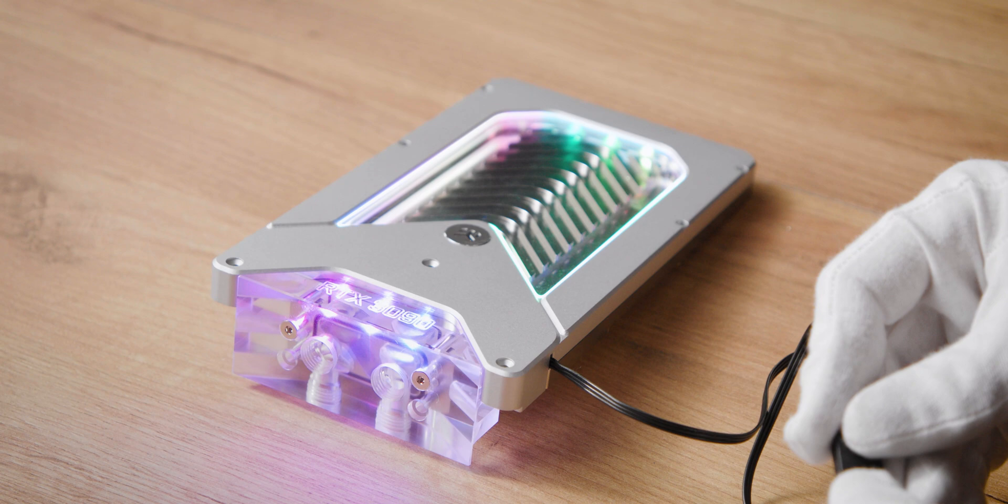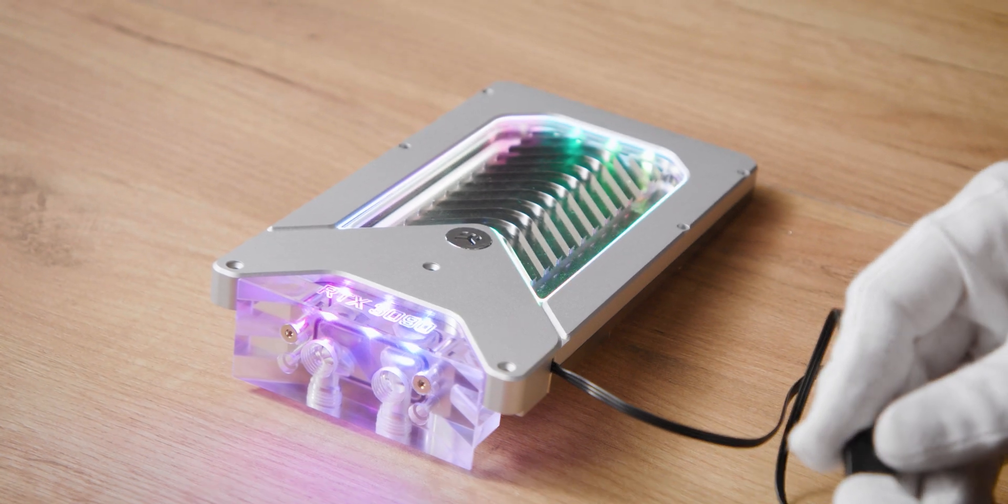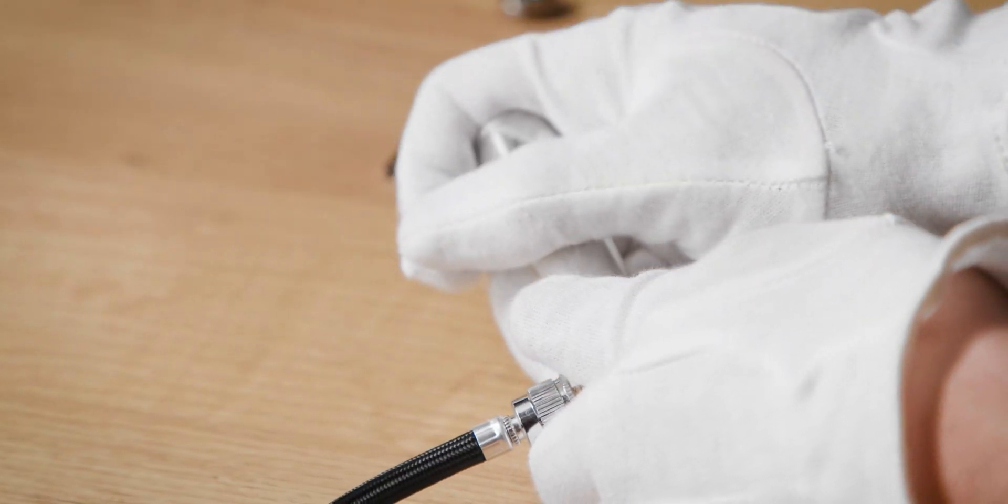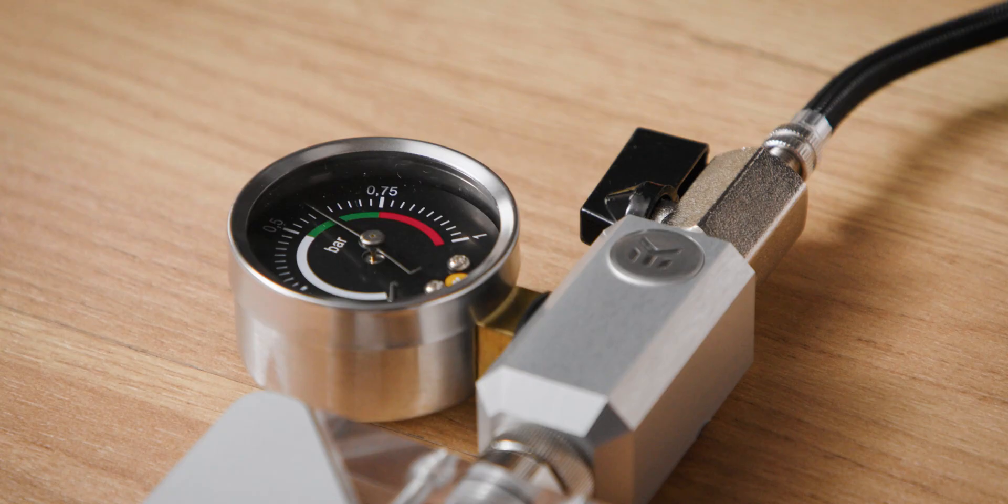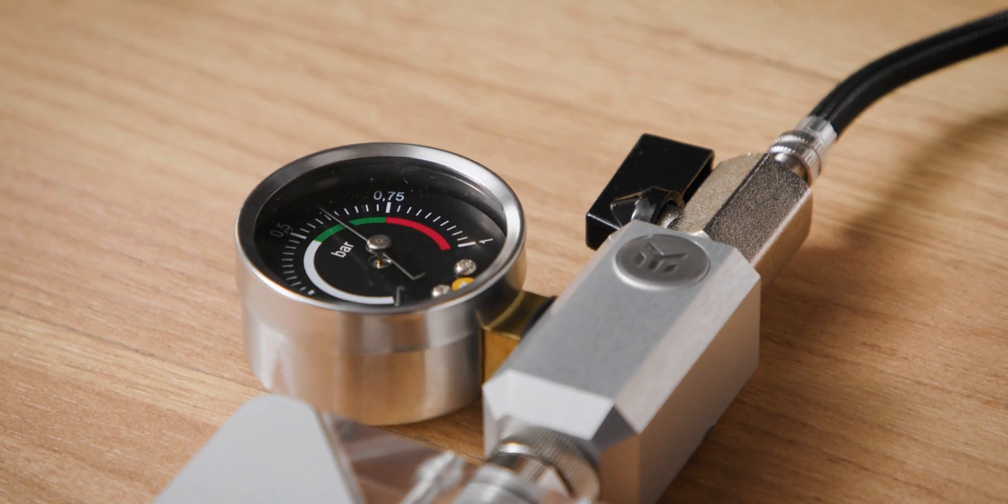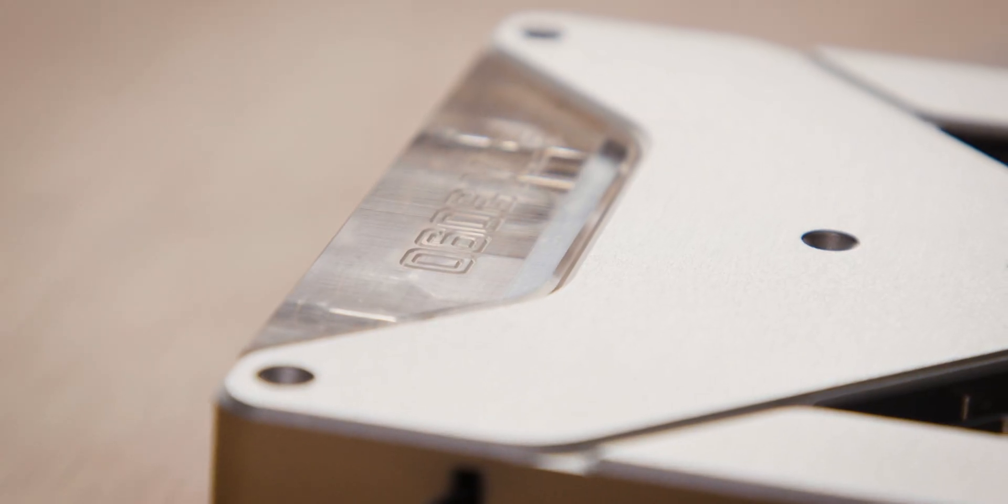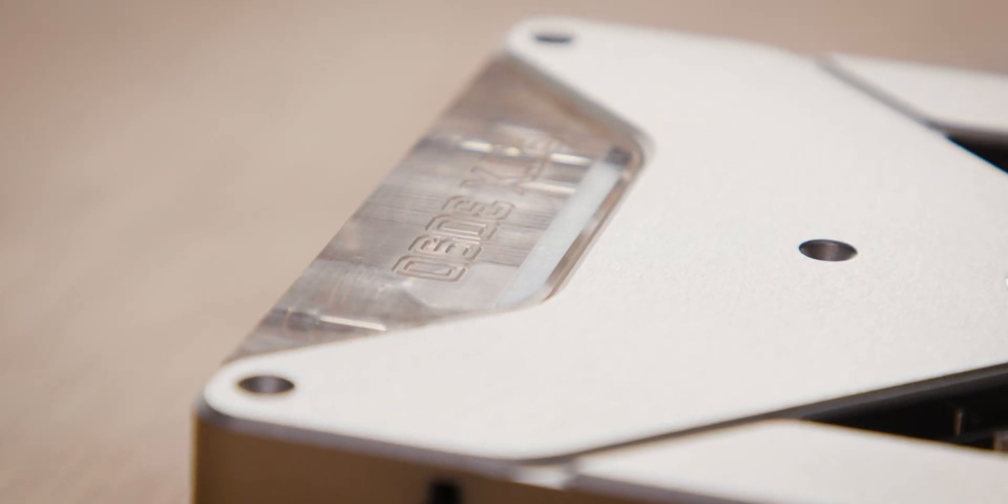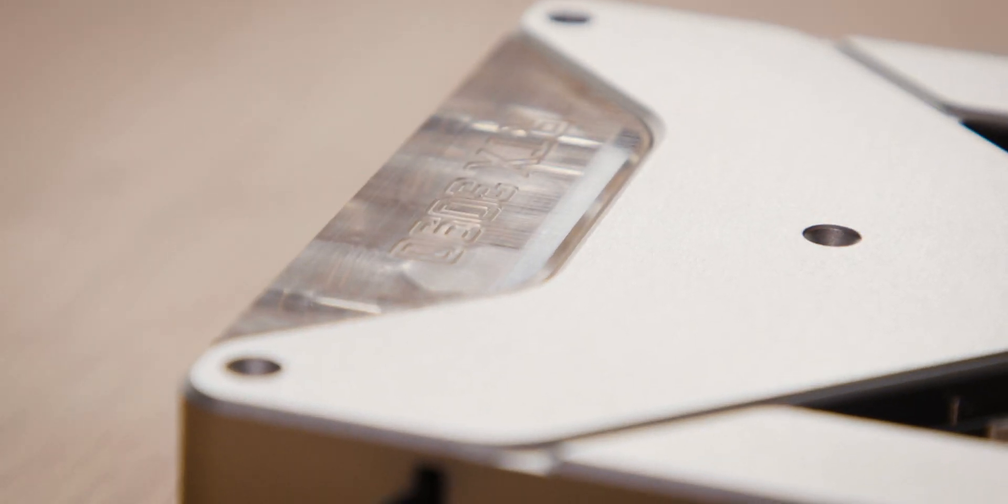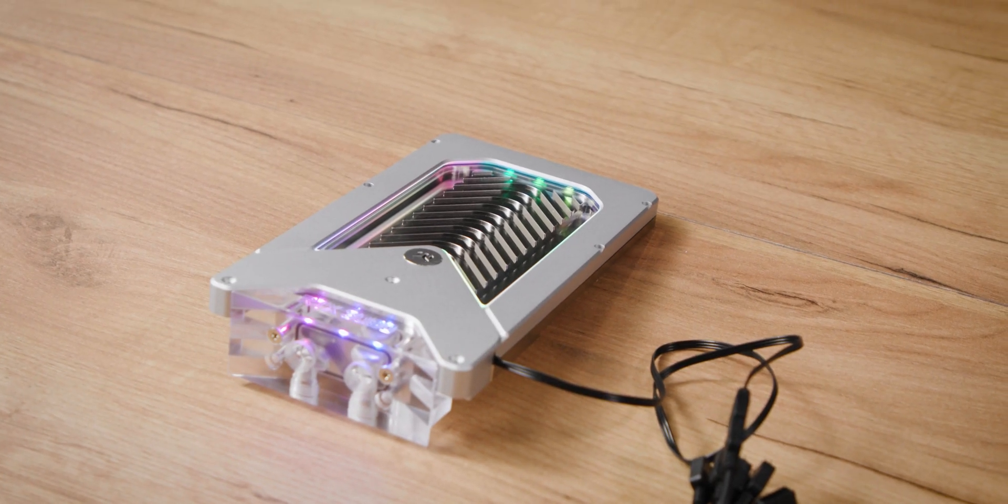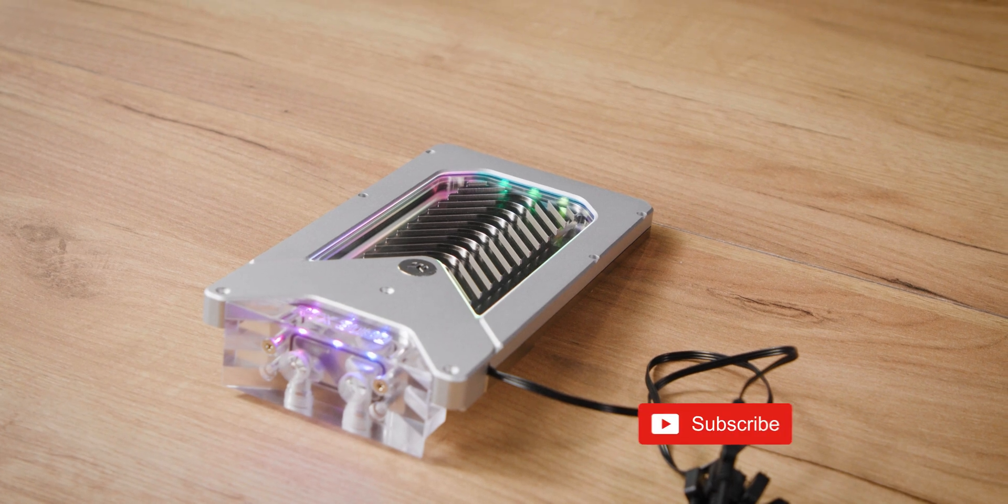Check if the LED strip works properly and do a leak test before putting the block into the loop. You have successfully changed the LED strip on our active backplate for the 3090 Founders Edition GPU.